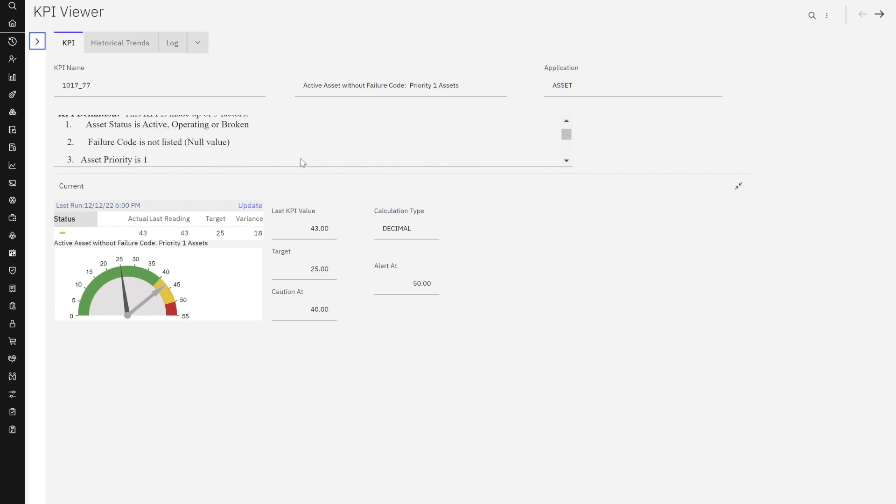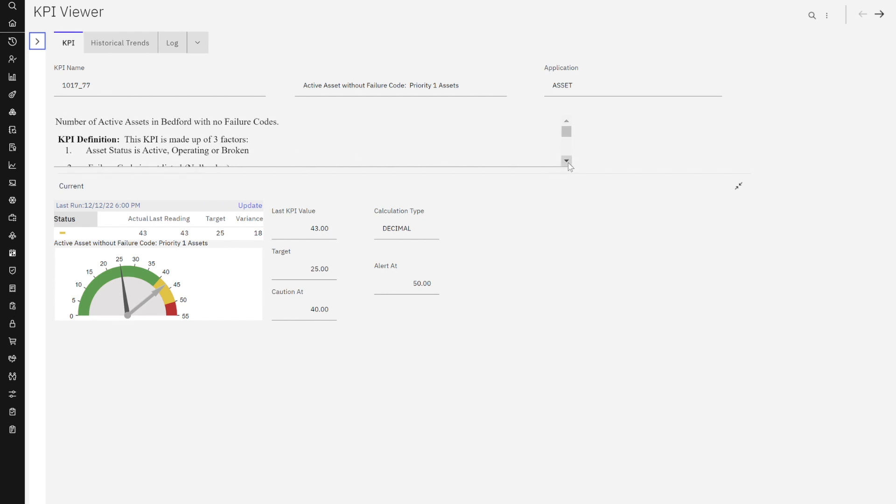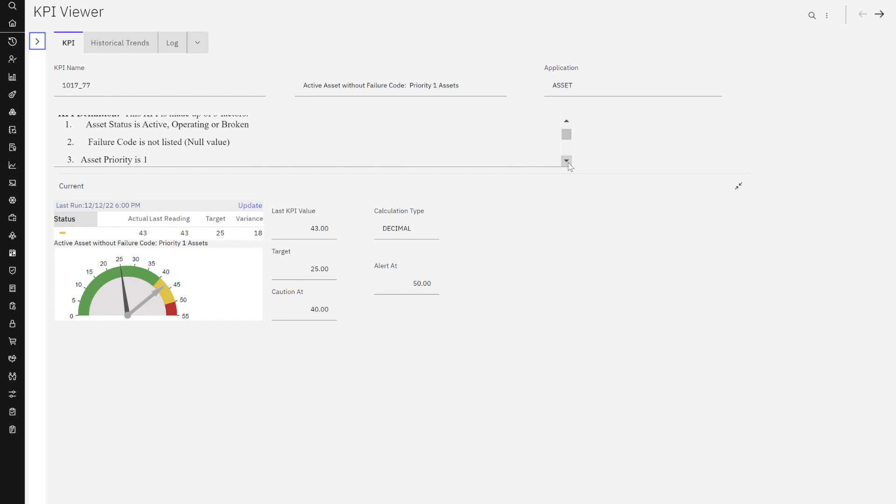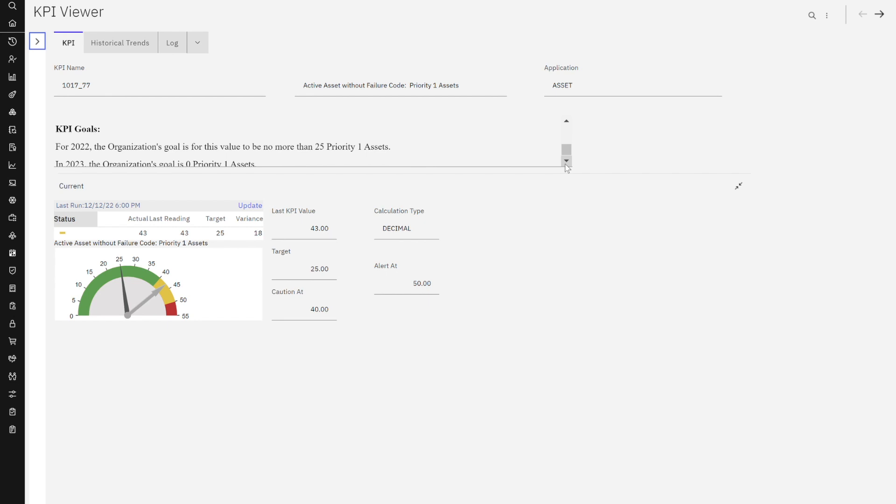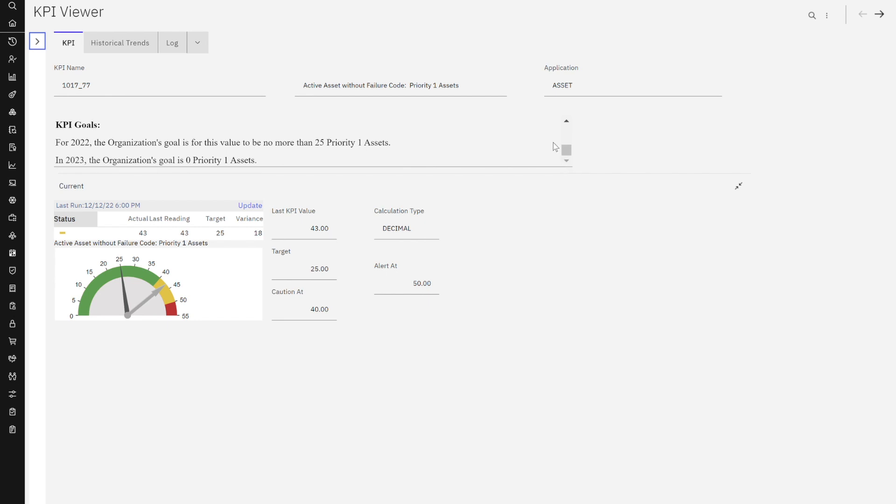It says it's made up of three factors: what the asset status is, the failure code isn't listed, my asset priority is one. Great. Why is this important? It gives me the information as the end user why that is. And then lastly, what my KPI's goals are. Sharing that goal information with users so they can gather that critical information.